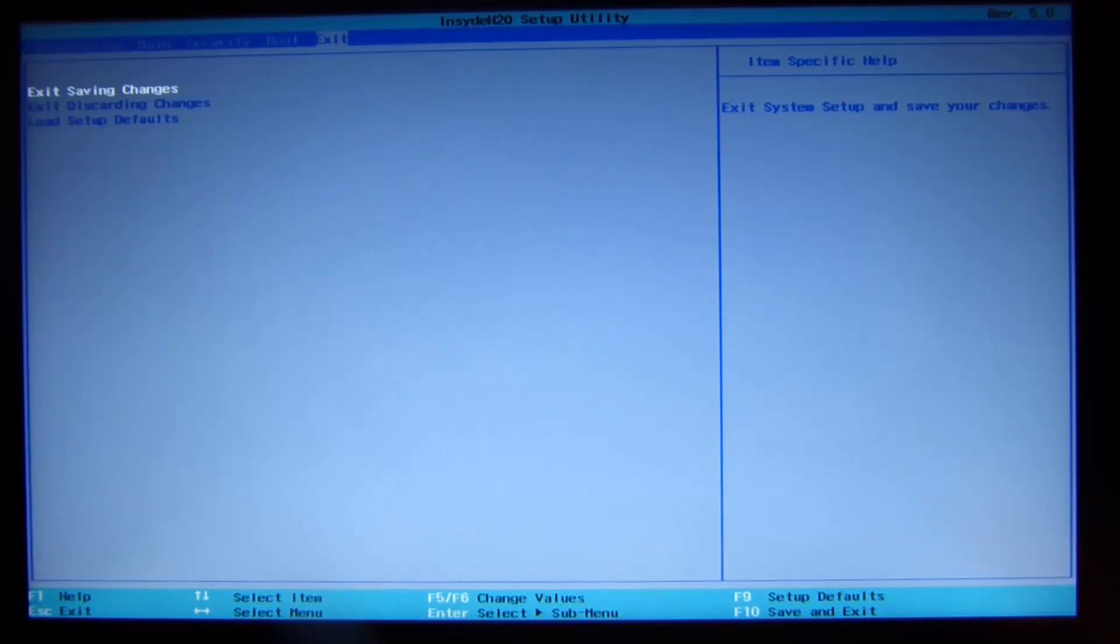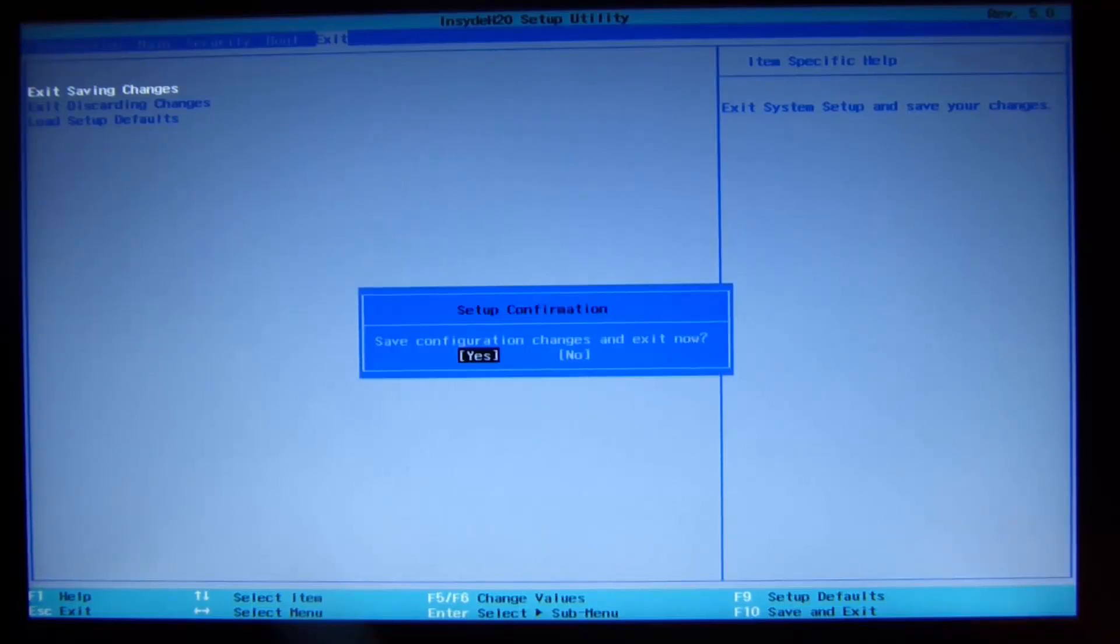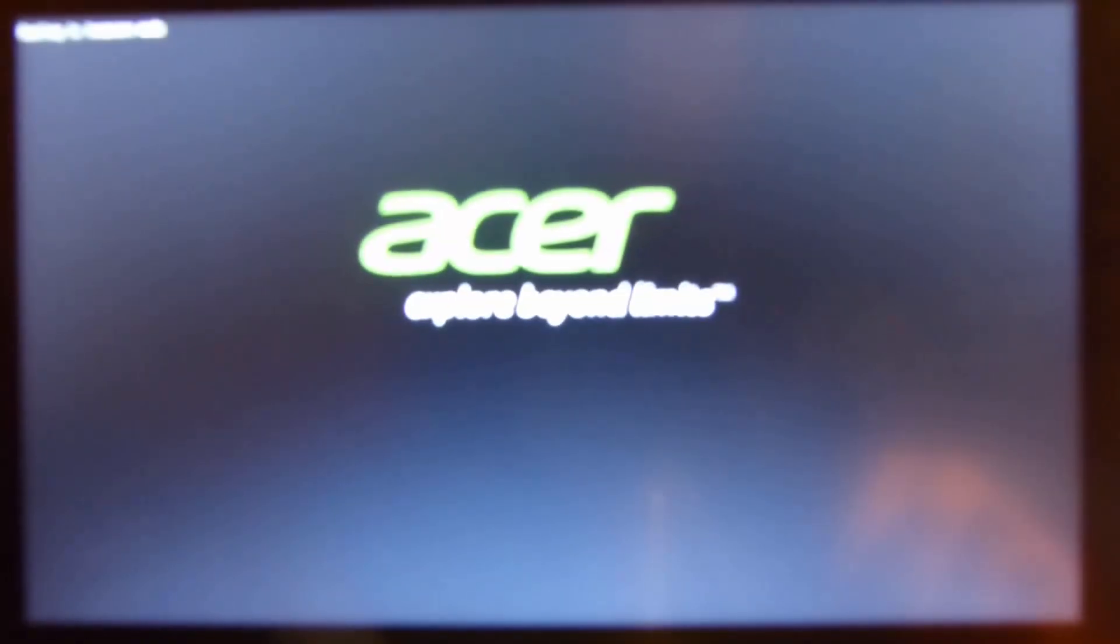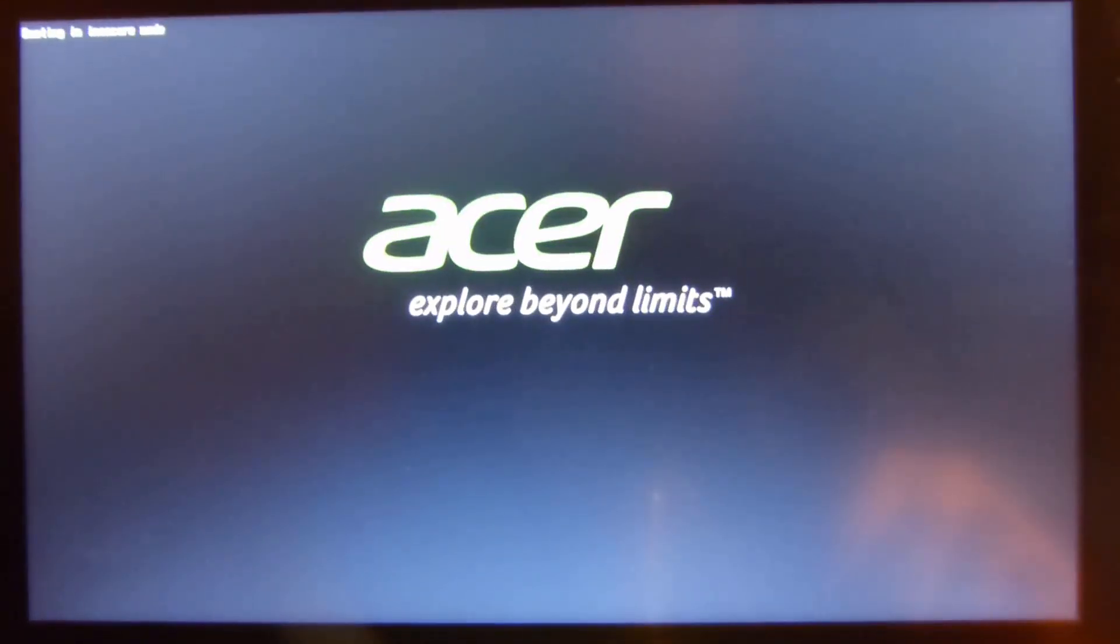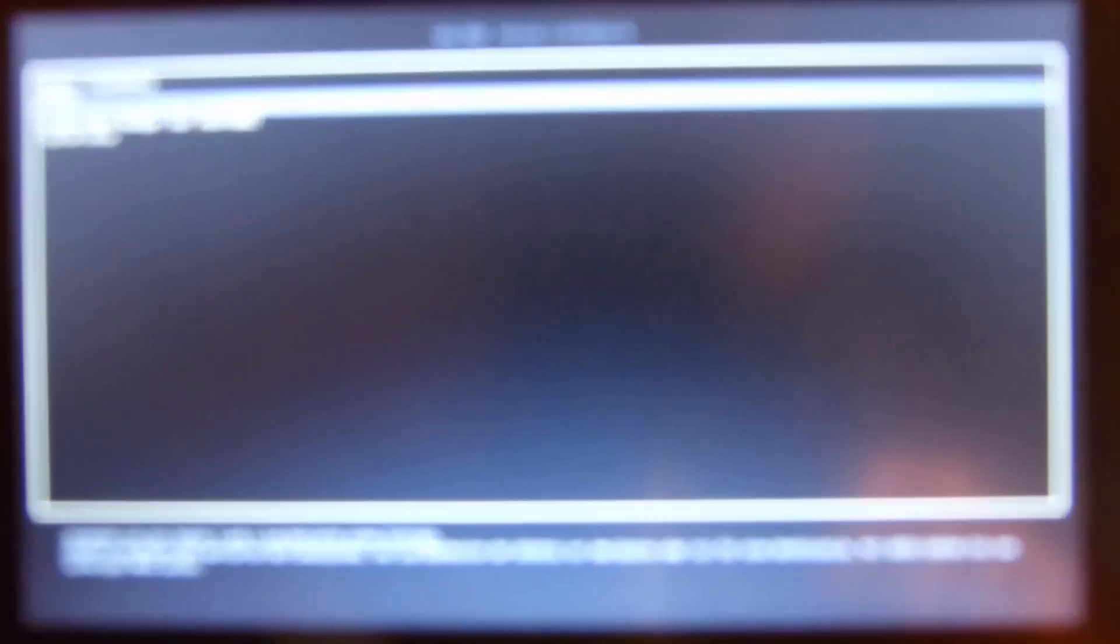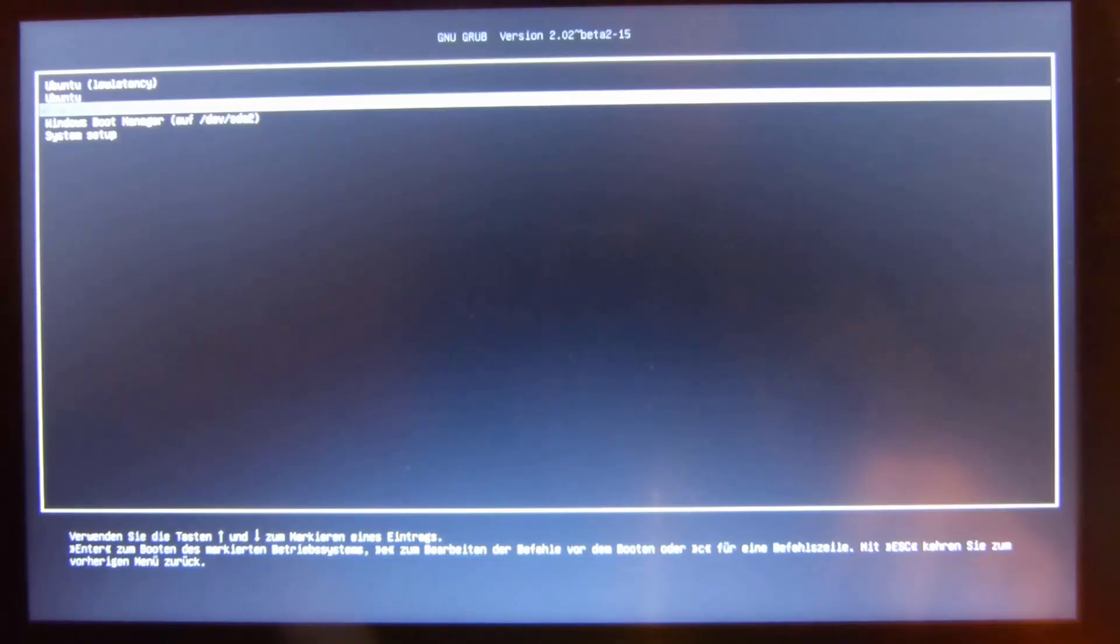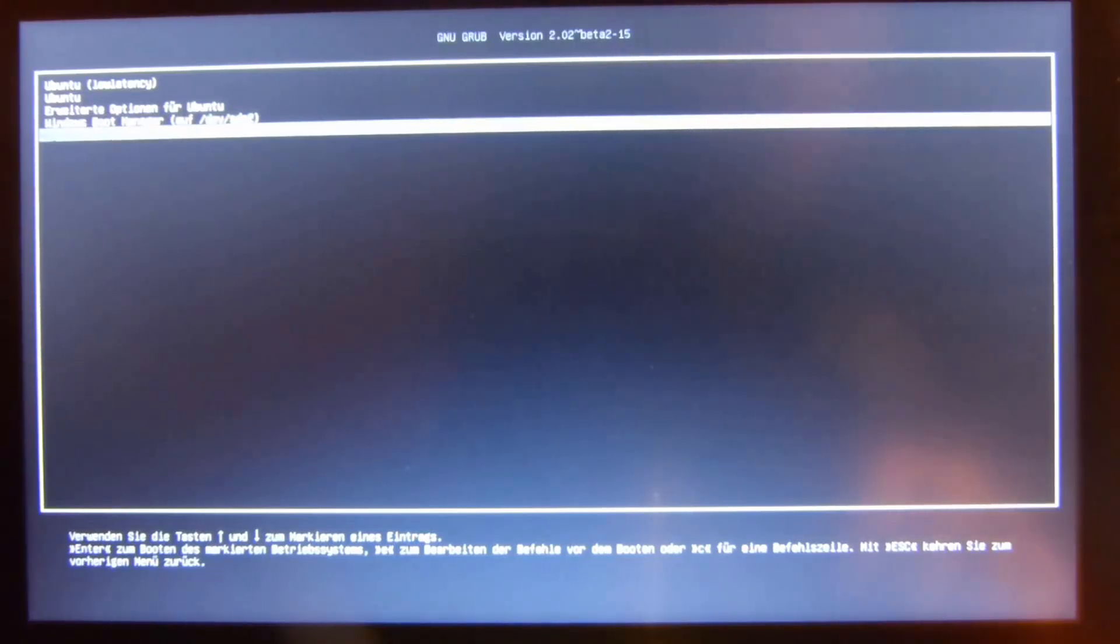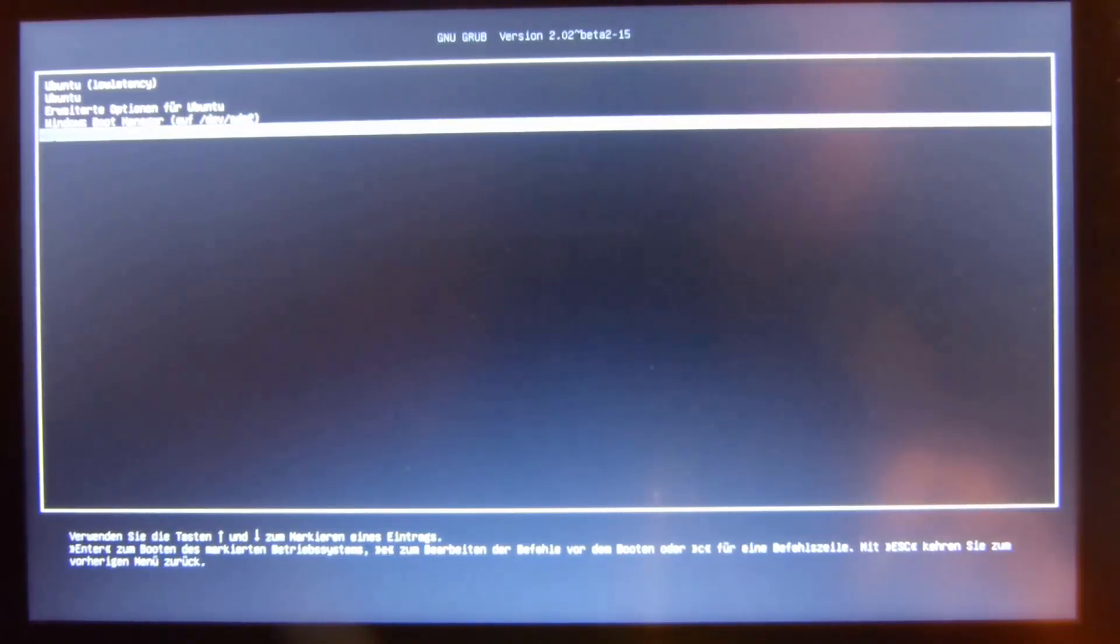Then we get into GRUB. That's the bootloader which has been pre-installed when we installed Ubuntu. The last option inside here, so this is what you can do if you don't find out the key.